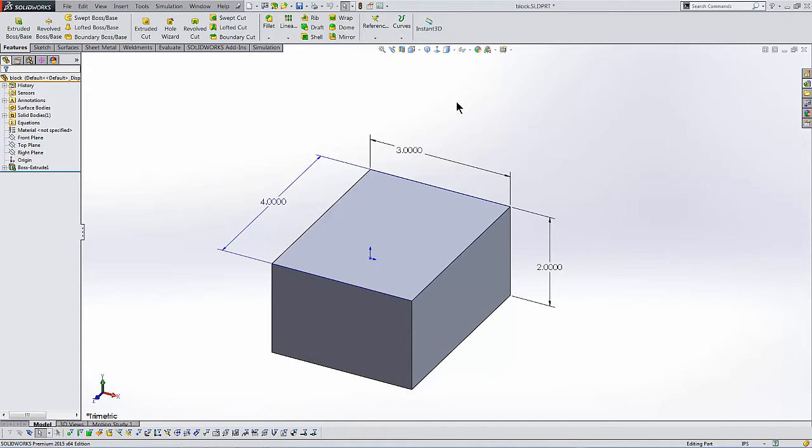Hello, my name is Matt Ayton and I'm a certified SolidWorks expert with GoEngineer. This quick tip video shows how to use the link values command to set several dimensions equal to each other.